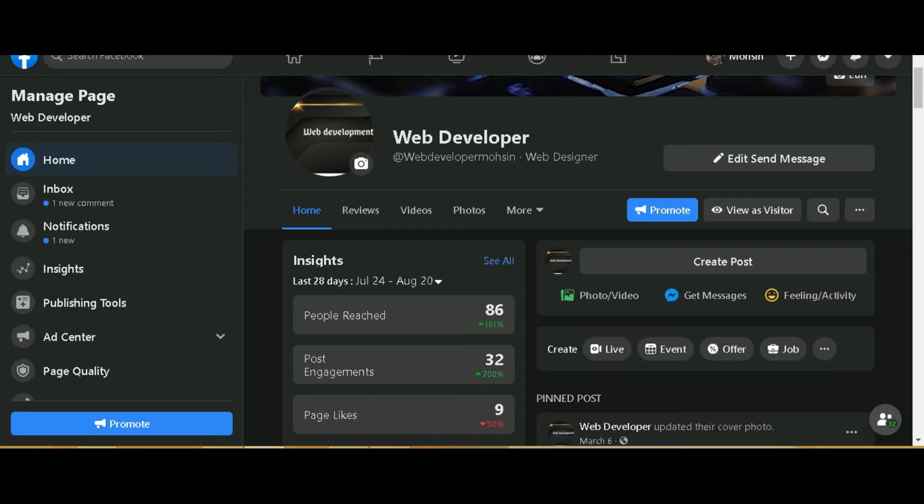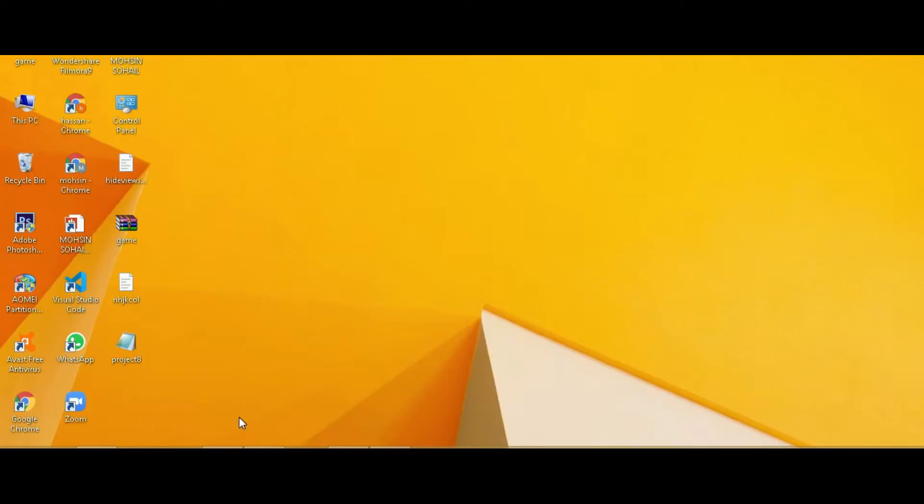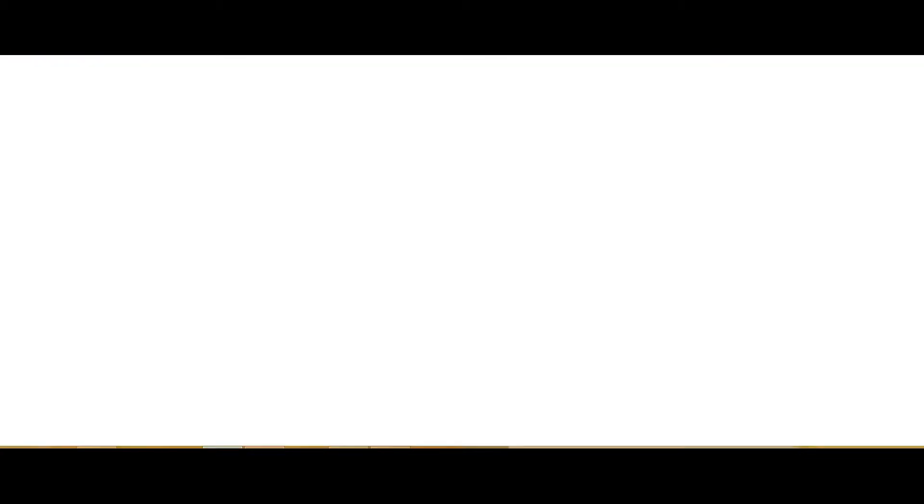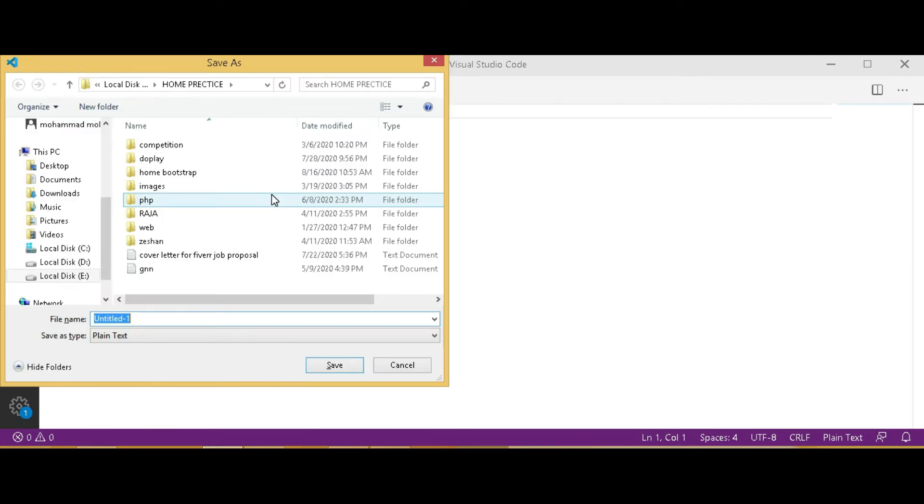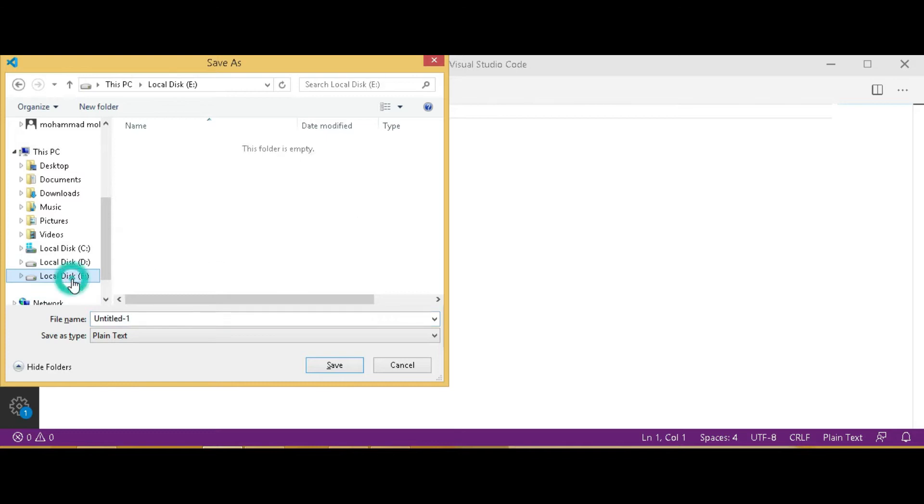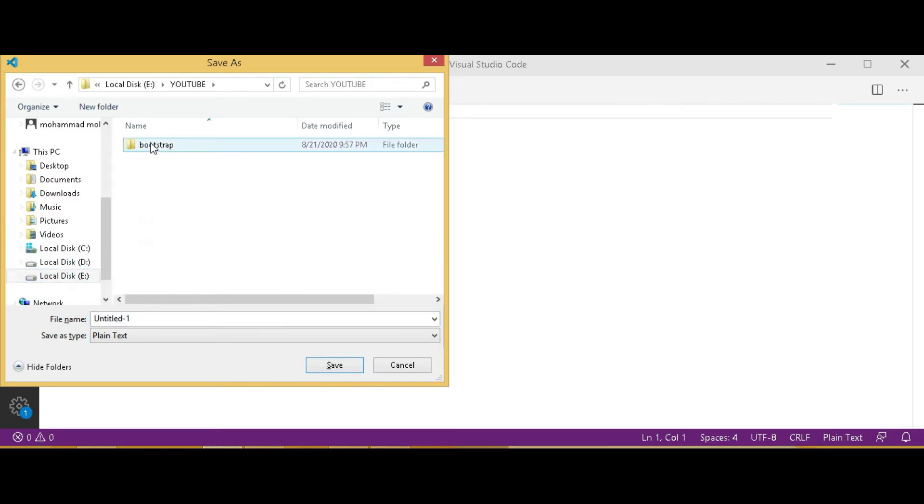Now I will perform this in my Visual Studio Code. So open it, new file, save it in your directory which I created, YouTube Bootstrap, and here give it a name with div.